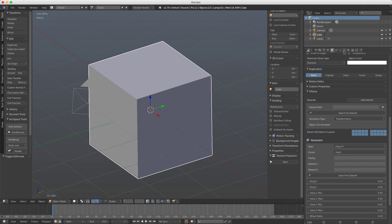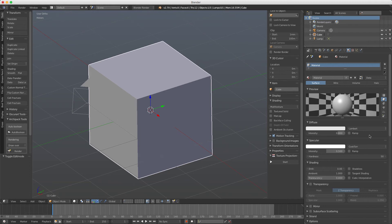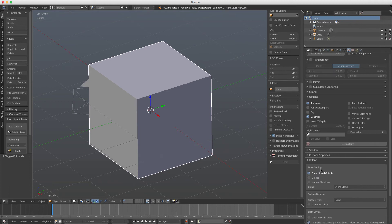If we come here to the material tab, we set here material. Every object must have a material to be exported, otherwise it won't be exported, and down here there are some other options for X-Plane.